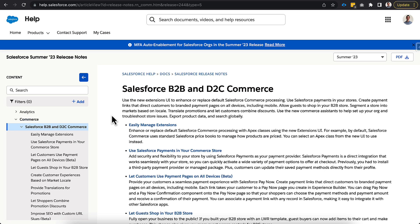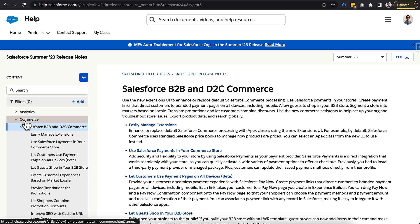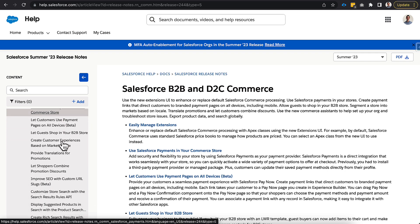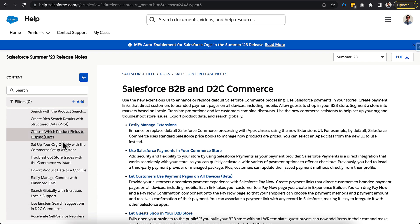And before we end, I just wanted to pull up the release notes here and do a quick walkthrough of it. You can see on the left-hand side I'm underneath the Commerce section in the Salesforce B2B and D2C Payments, and you can see there's a ton in here. I only covered six today.